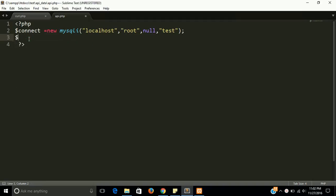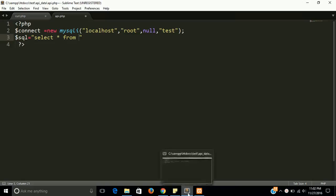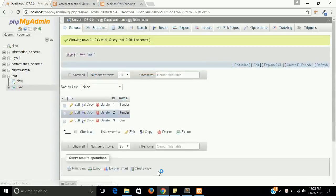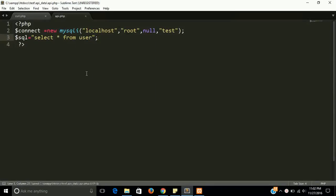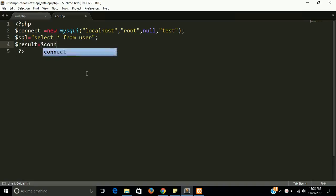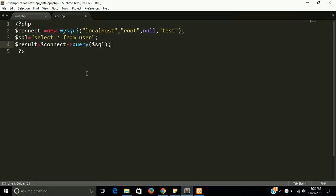Next we need a query. I'm going to assign to a variable named $sql: SELECT * FROM the table name. The table name is 'user'. Now we need the result from the database using $connect and pass it with the $sql variable to fire the query. After fetching the data, we need a while loop.